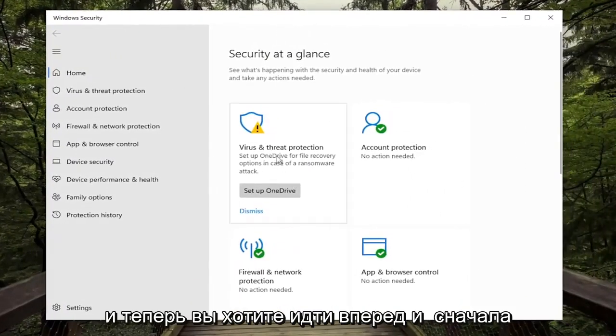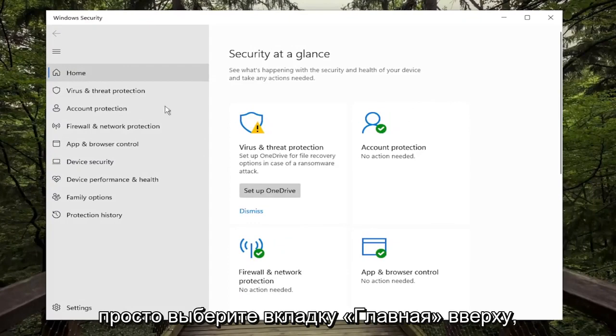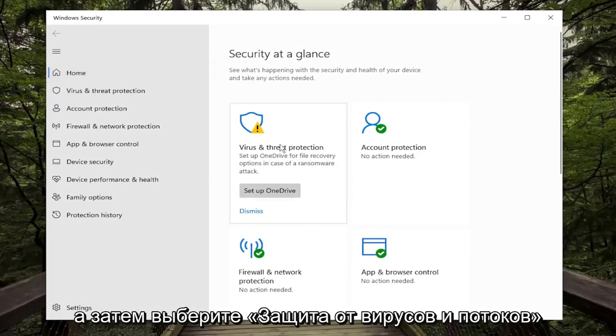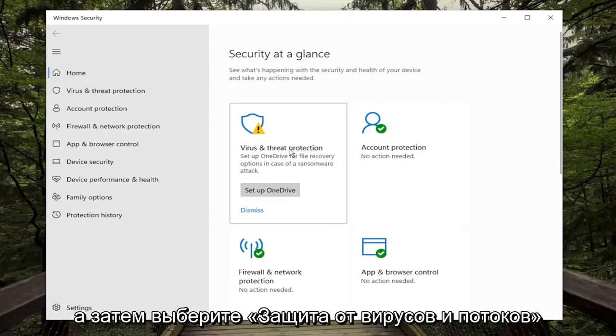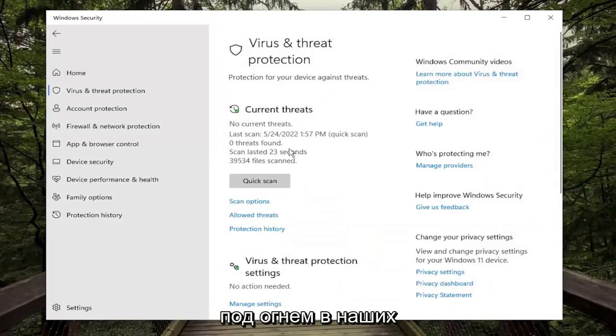Now select the Home tab at the top, and then select Virus and Threat Protection.